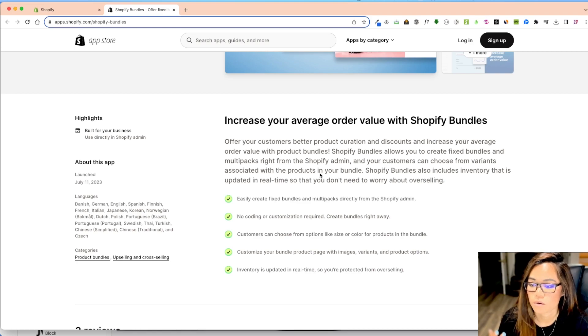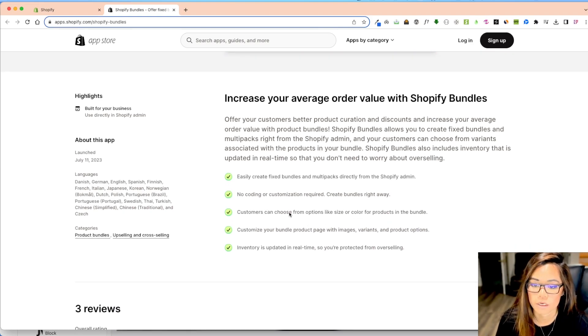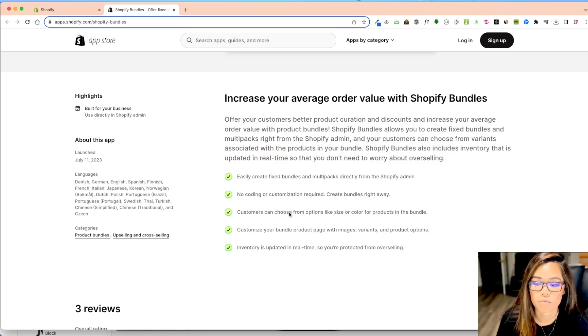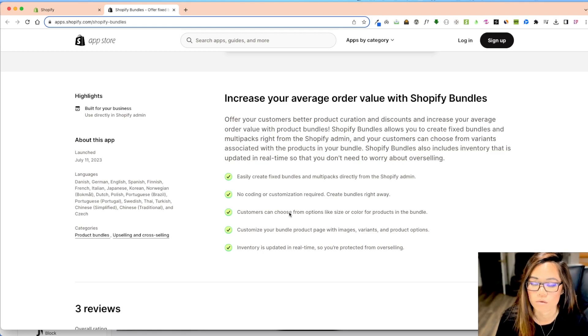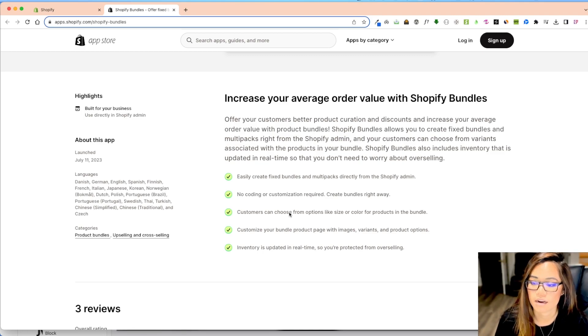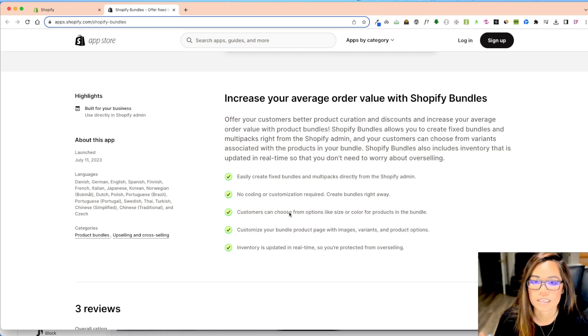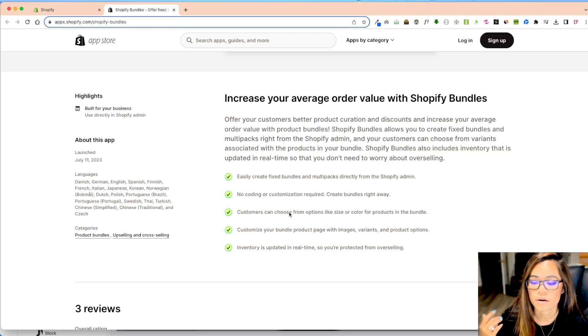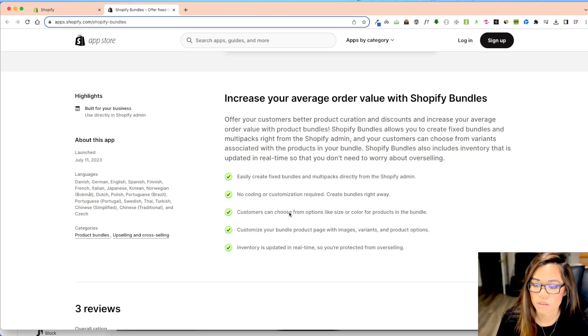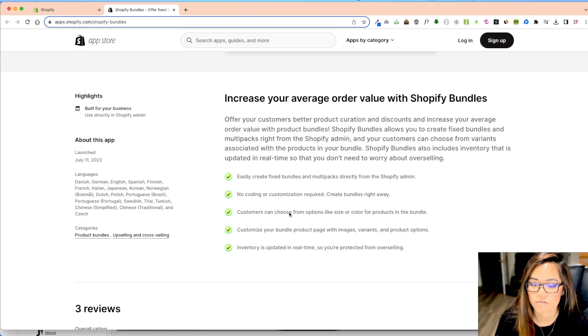And so what it tells you is easily create fixed bundles and multi-pack directly from your Shopify admin, in the product section, no coding or customization required. I'm going to go through the steps of how to configure and set up and what it looks like afterwards. And then customers can choose from options like size, colors, for the products, and then customize your bundle product page with images, variants, things like that.